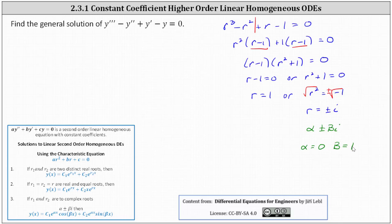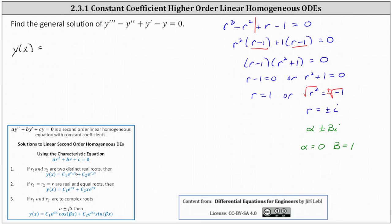Looking at our notes for second order equations, we'll use number 1 and number 3 to form the general solution. The general solution is y of x equals — using the real root of r equals 1 — we have c sub 1 times e to the power of 1x.